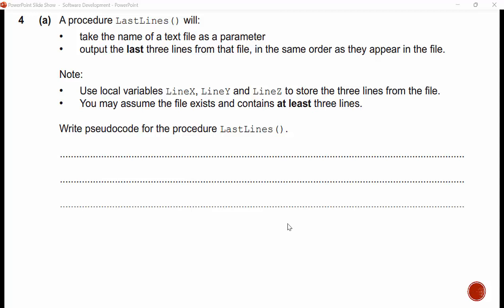Procedure 'lastLines' will: take the name of a text file as a parameter; output the last three lines from that file in the same order as they appear; use local variables x, y, and z for the three lines. You may assume the file exists and contains at least three lines. We could easily output the first three lines, but this is Cambridge — we need to make it more complex. So how do we find the last three lines of a file? We need to count the total lines first.